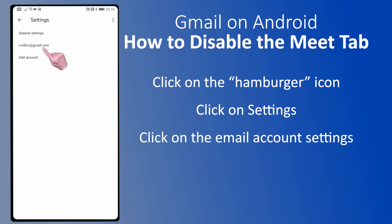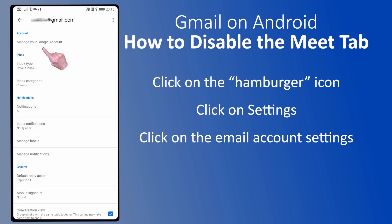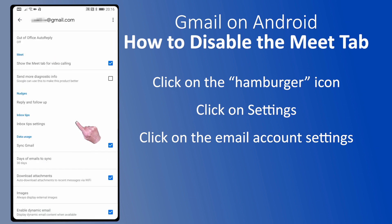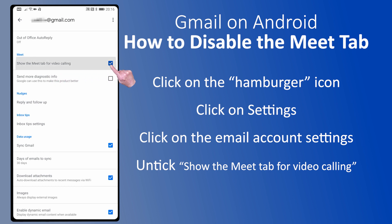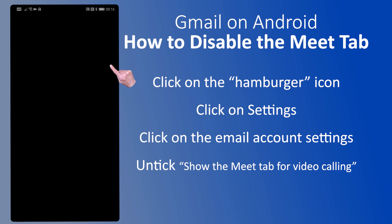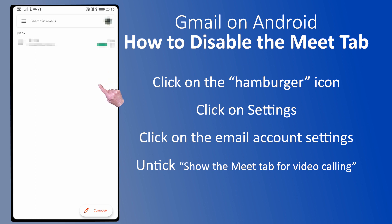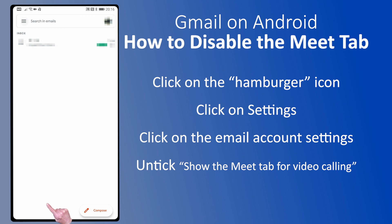I only have one email account on this phone, so click on this email address and then scroll down to find the section for Meet, and then click to remove the tick from 'Show the Meet tab for video calling.' Gmail will then update your settings for the selected email account and return you to Gmail and your list of emails in your inbox without the Meet or Mail icons at the bottom of the screen.